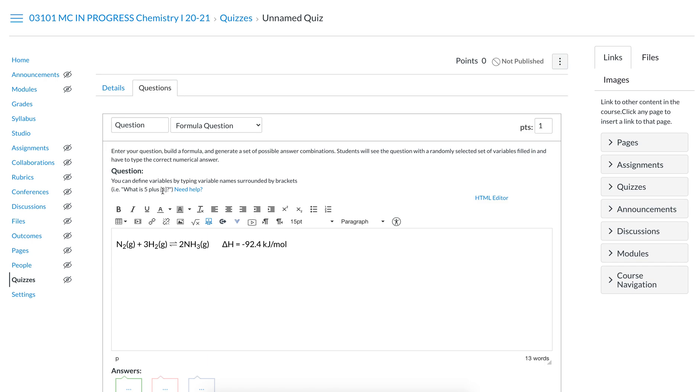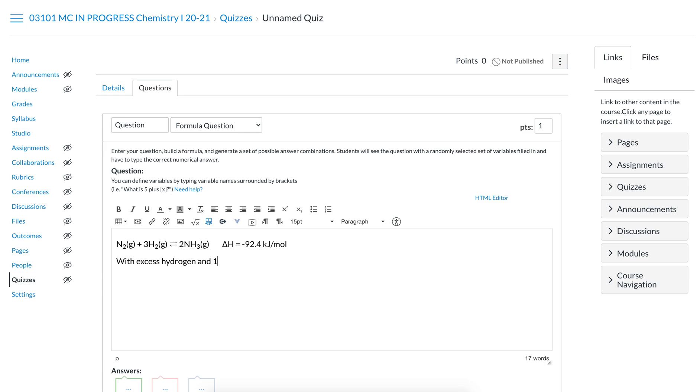When you create a variable in these, you need to put the variable, which is what the computer is going to assign a random number to in your specifications, in square brackets. So we can say with excess hydrogen and a certain mass of ammonia. Let's say we were typing it out like a normal question: 12 grams of nitrogen. With excess hydrogen and 12 grams of nitrogen gas, how much ammonia can be synthesized?